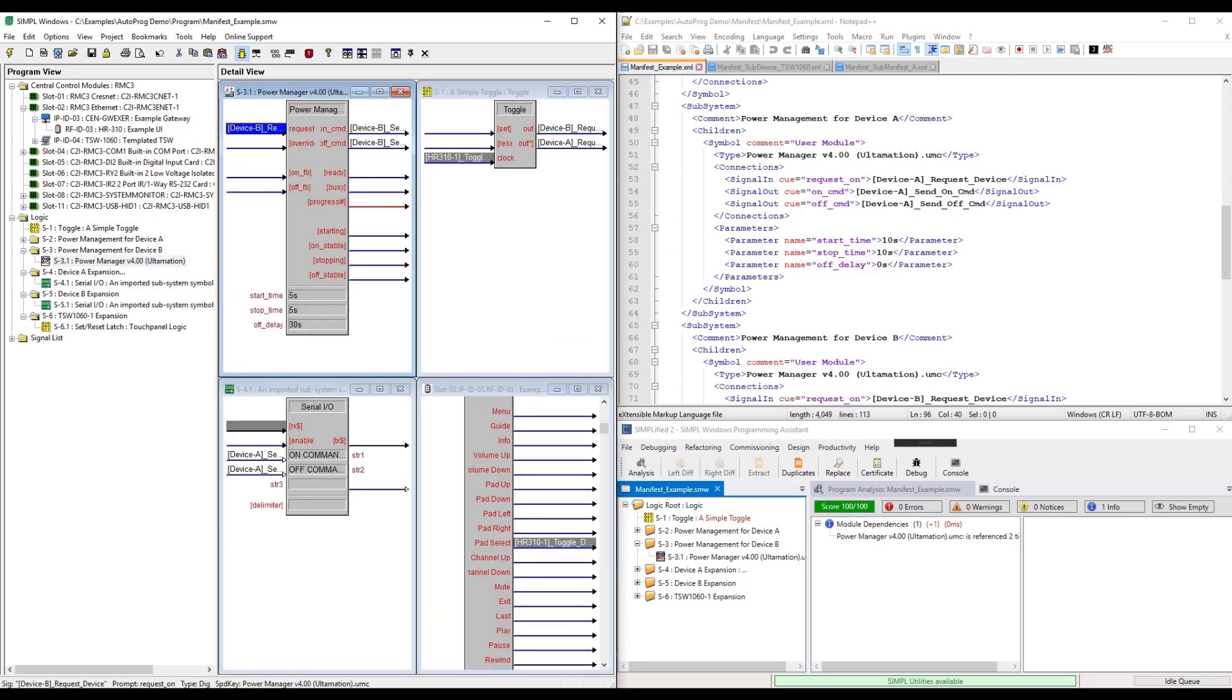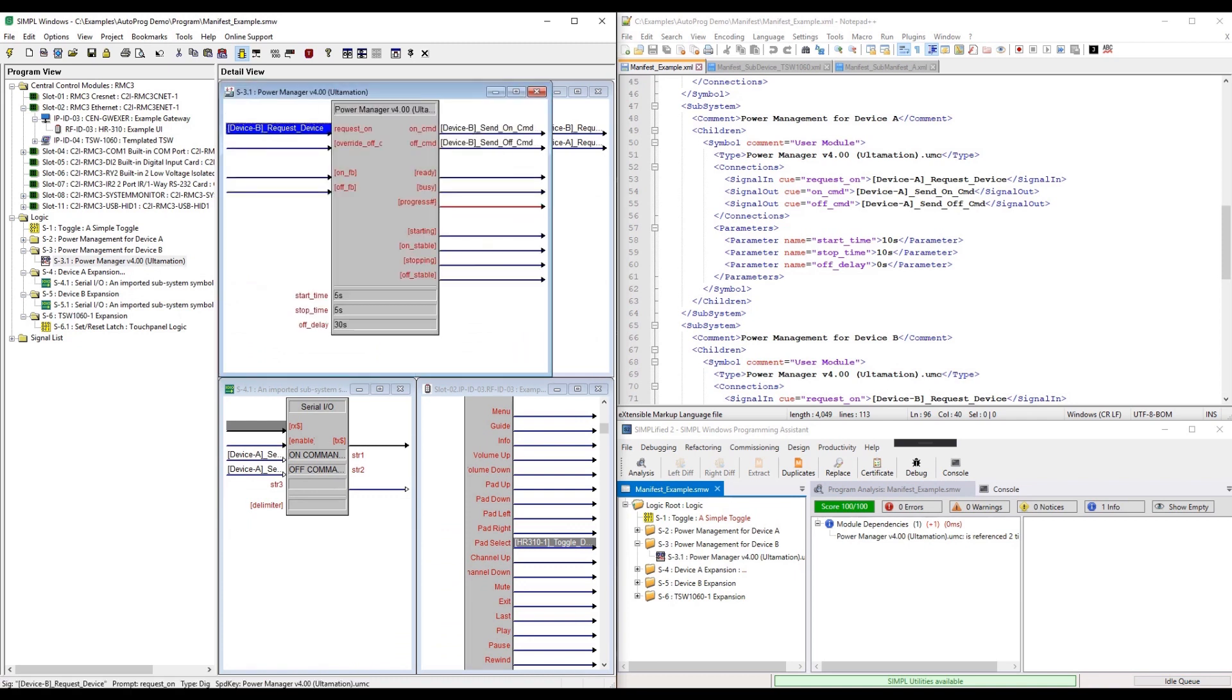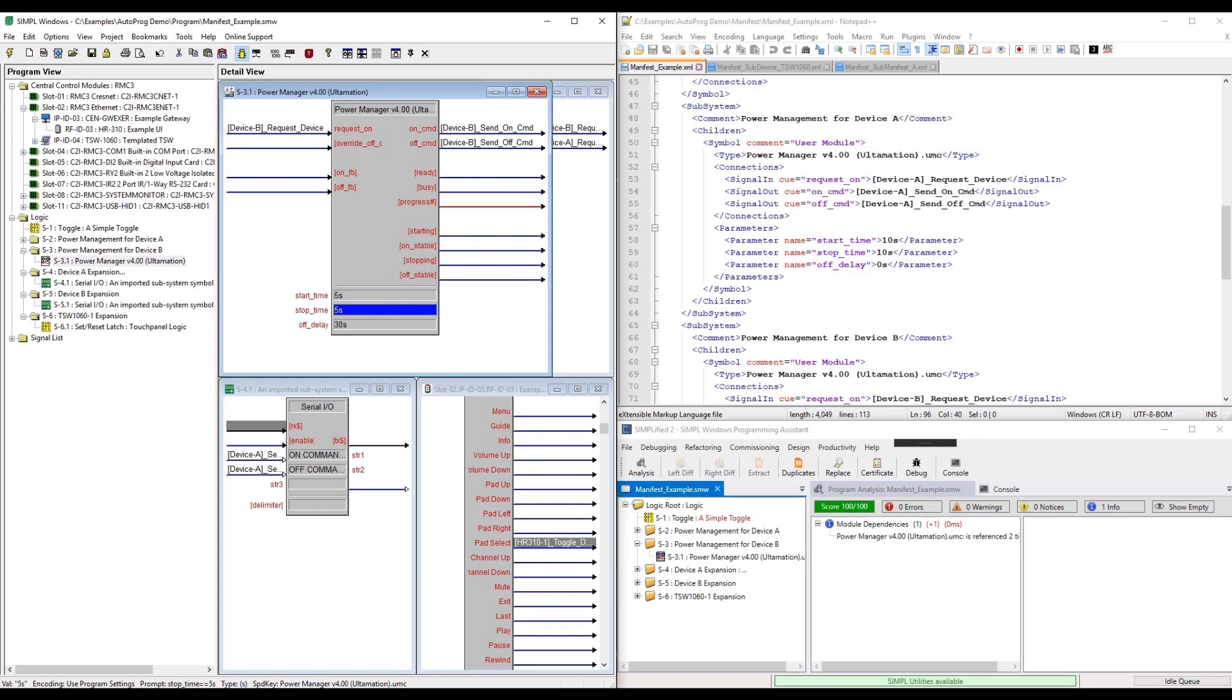Simplified will provide a plugin mechanism and will fully document the SIMPL manifest objects and XML schema, which will allow integrators with frameworks to build their own plugins to automate the manifest generation task. This opens the potential to take you from your own config to a SIMPL program without even opening SIMPL.